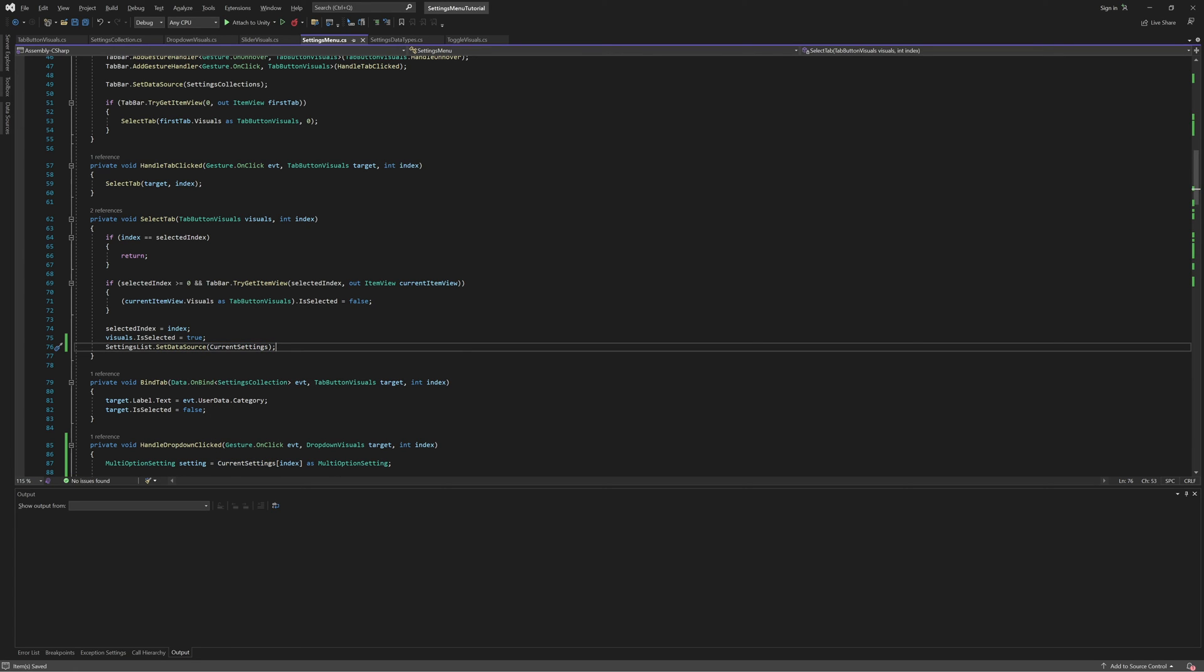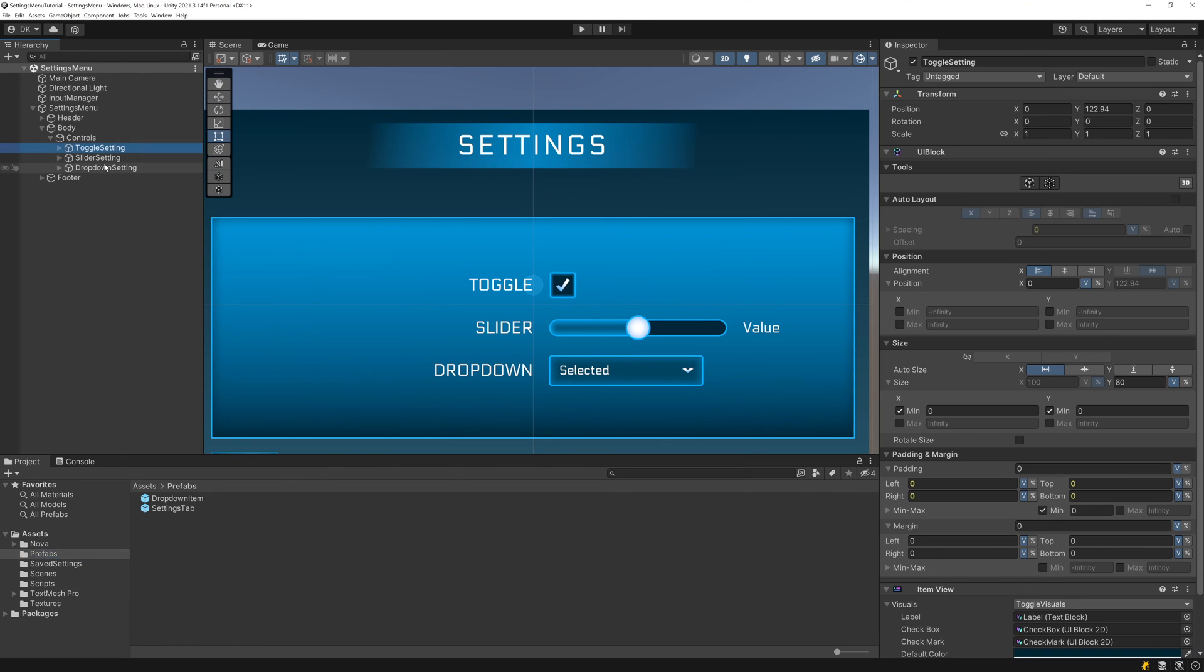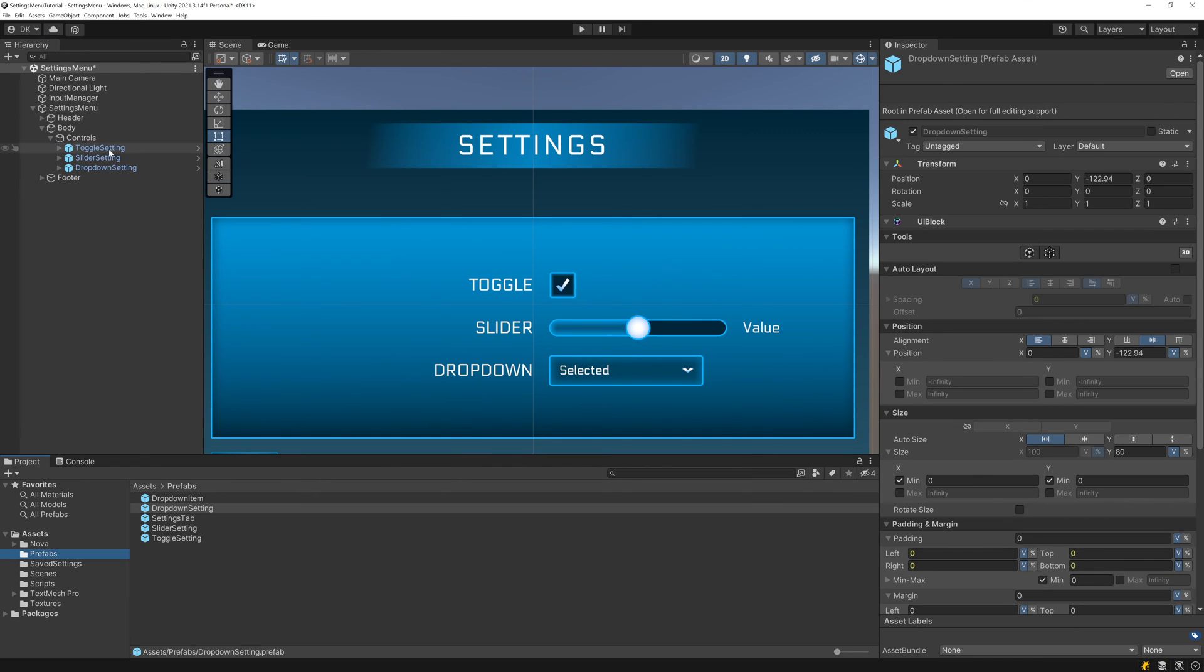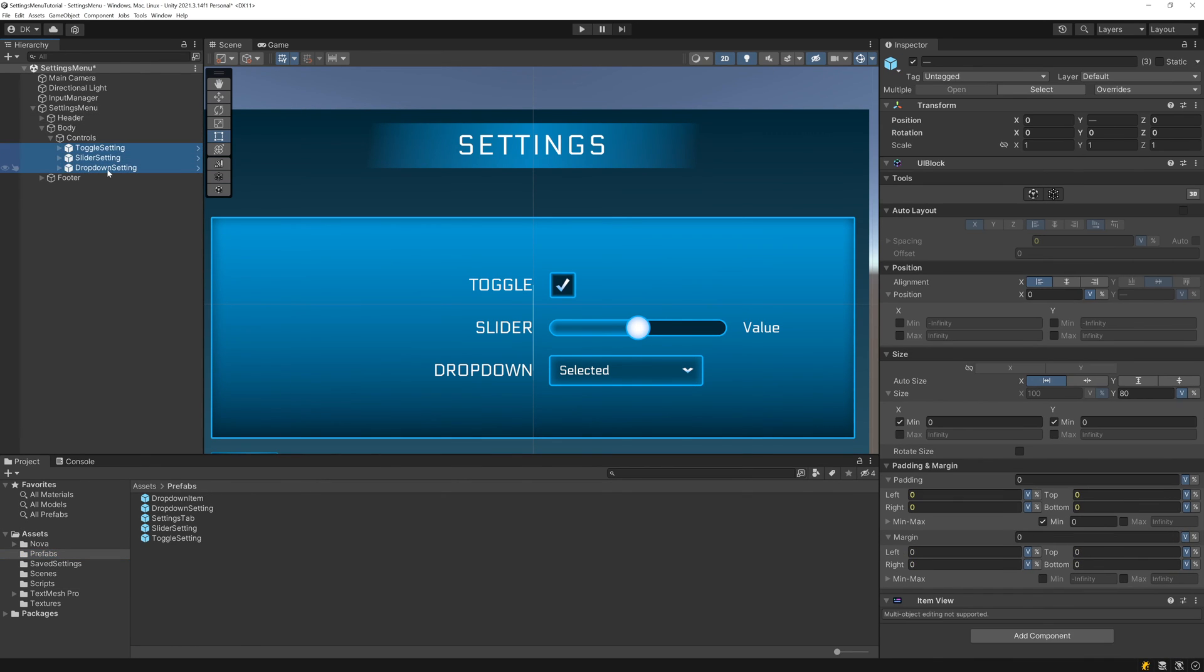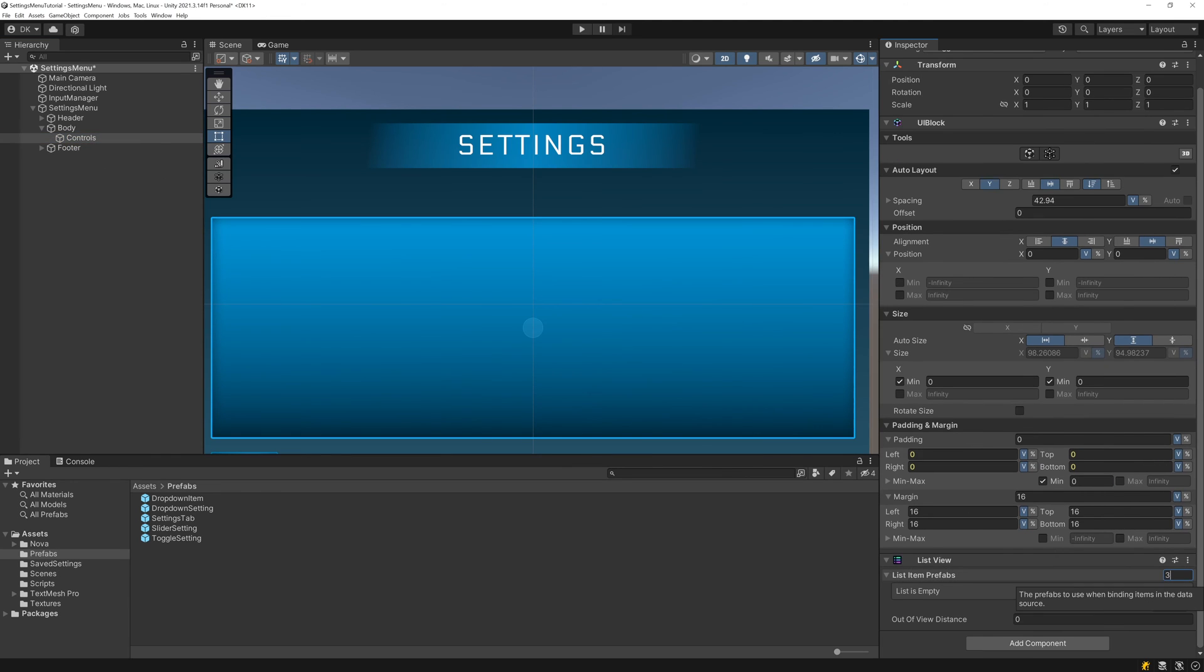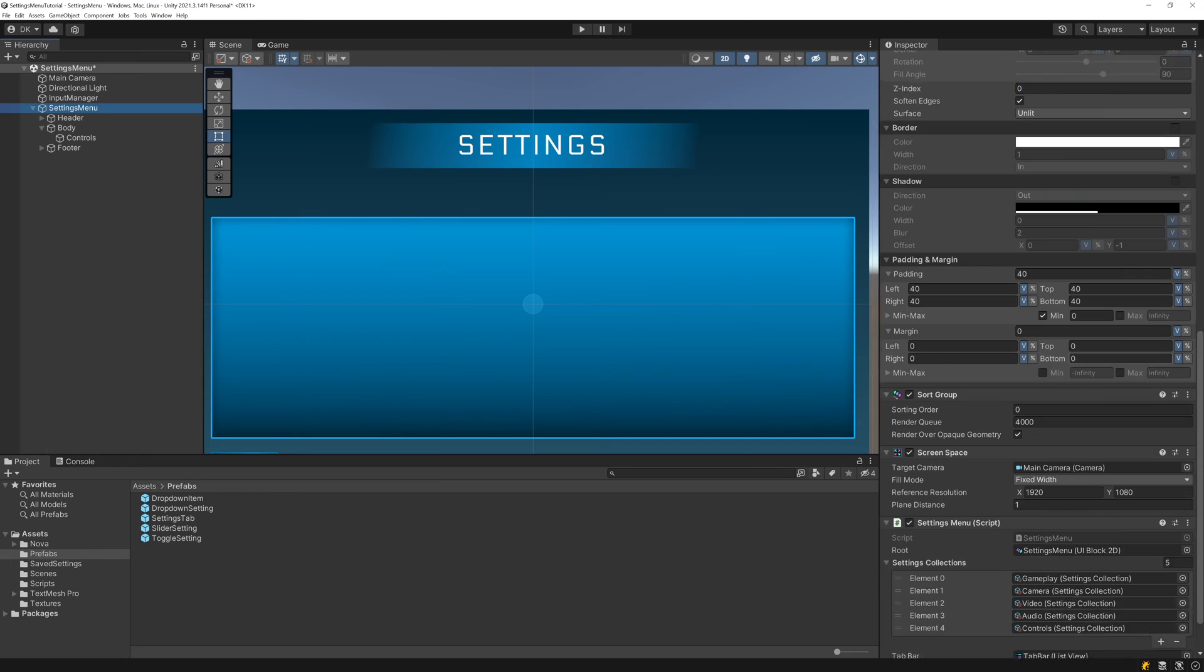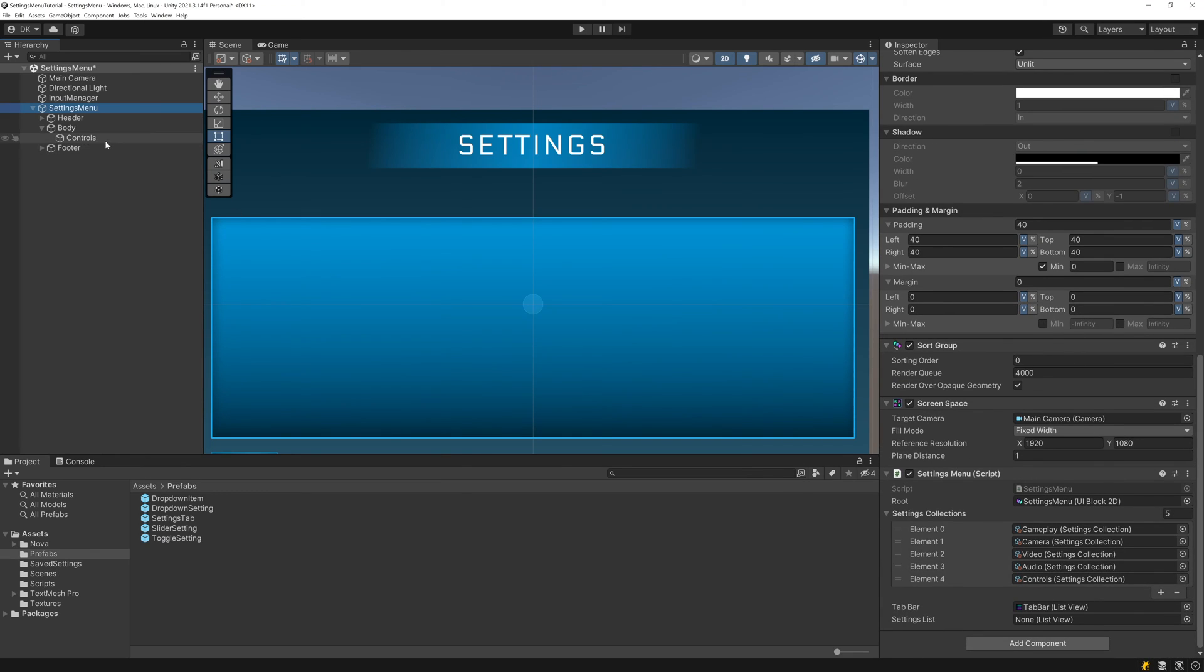And then we can switch over to Unity, hook everything up, and test this out. First, let's turn all of our settings controls into prefabs and delete them from the scene. Then, let's add a list view to the controls UI block and drag in our three settings prefabs. And finally, drag in the list view to the settings menu script.